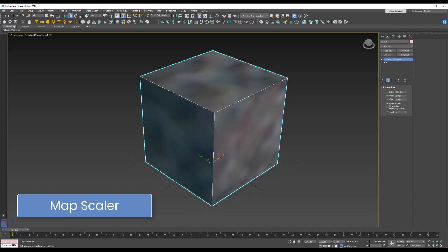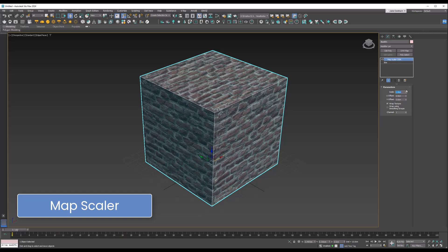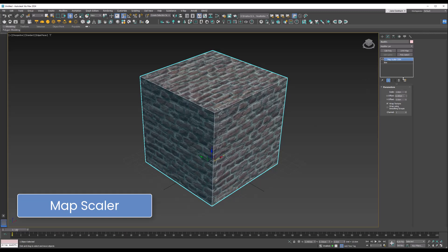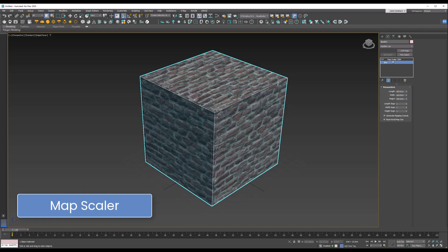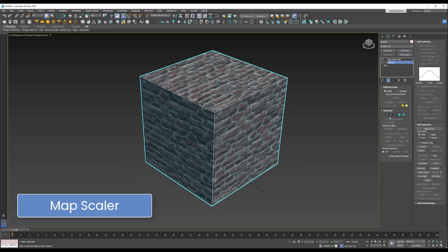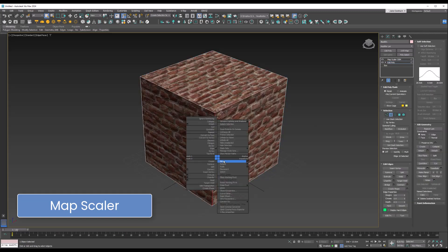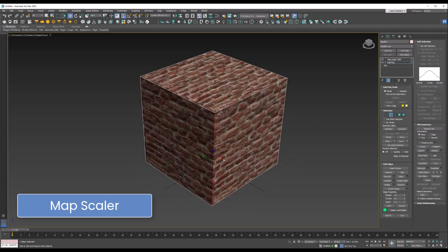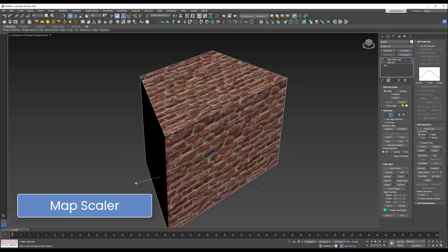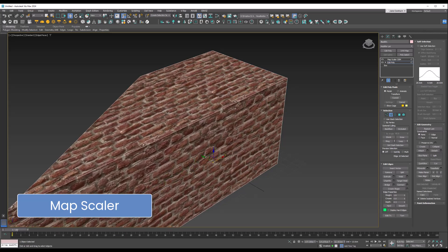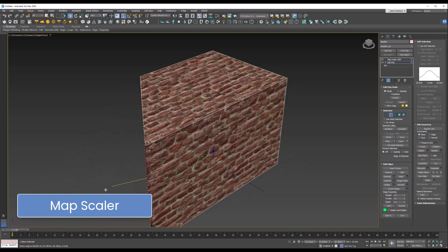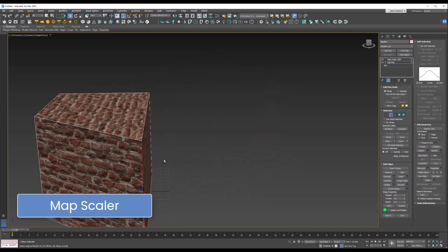If you select a part of it and move it, it scales with the object, whereas if we didn't have that on, you can see the object would stretch.